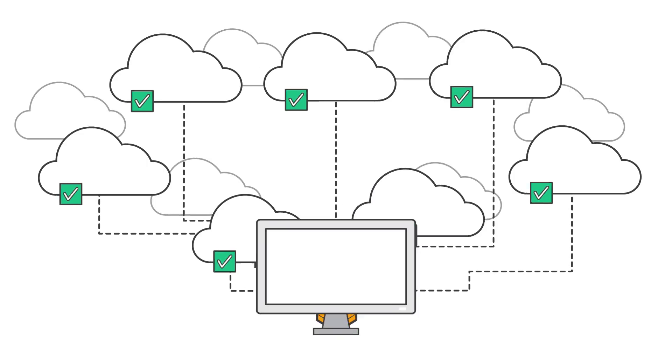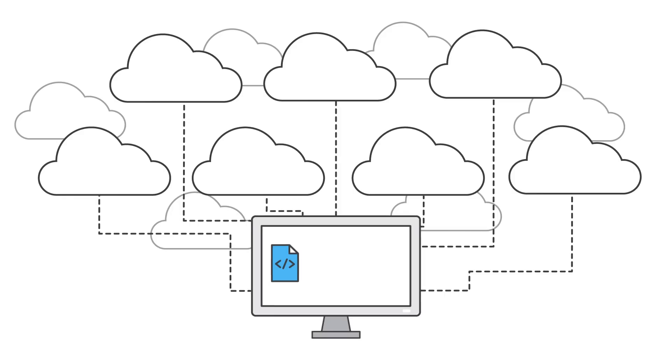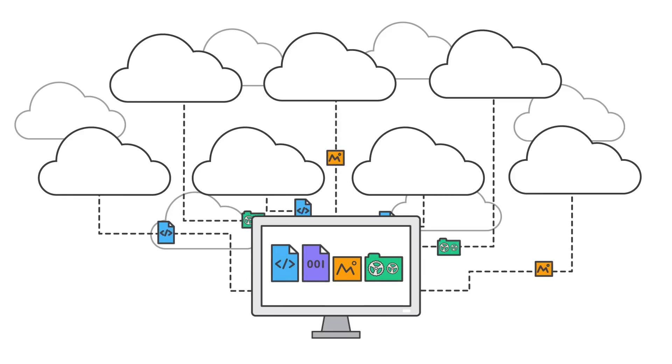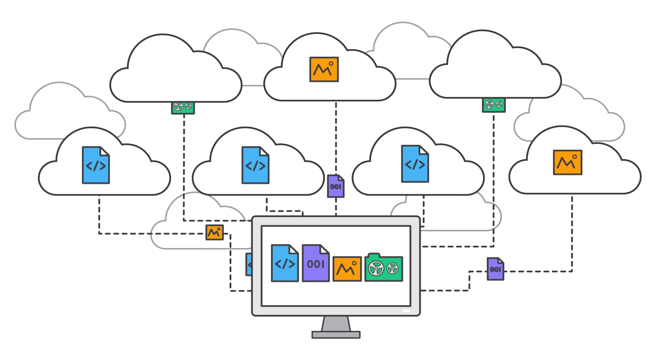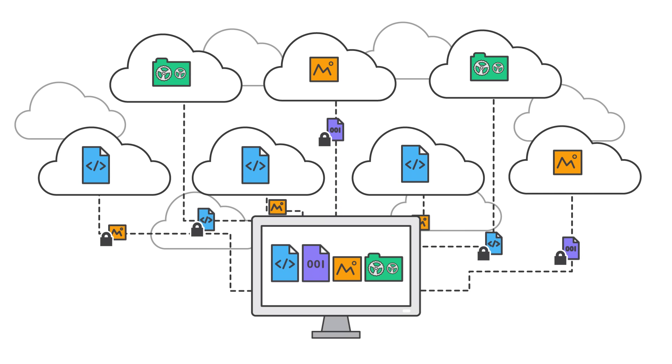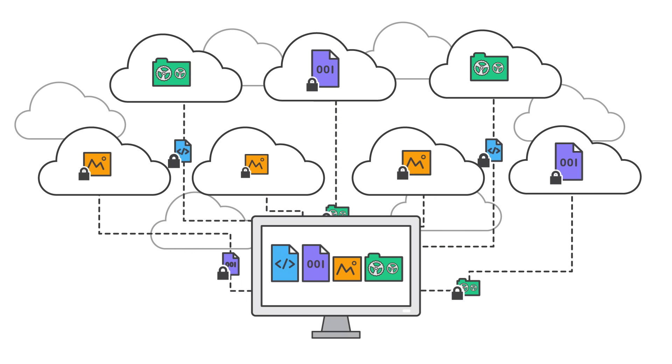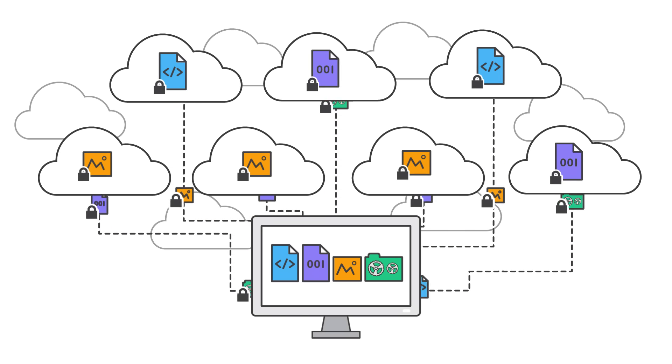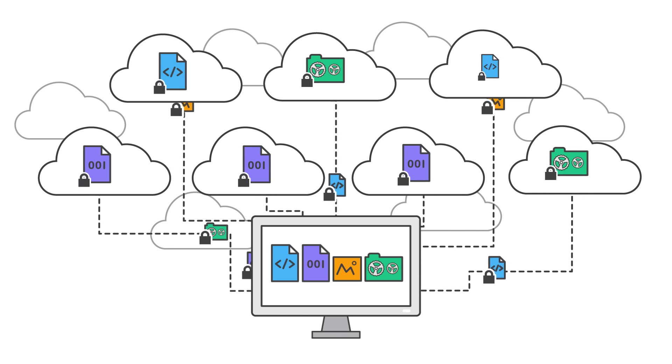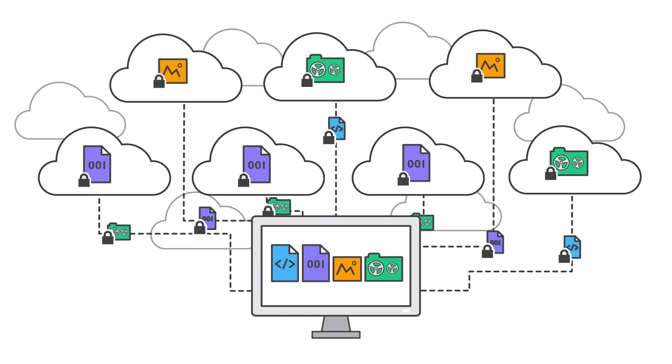With CodeCommit, you can store code, binaries, images, and libraries. AWS CodeCommit automatically encrypts your files in transit and at rest, so you don't have to worry about your code's privacy and security.